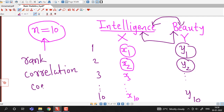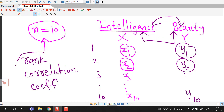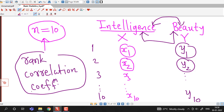This rank correlation coefficient was given by Spearman, so it is sometimes known as Spearman's rank correlation coefficient. Whenever our variables under consideration cannot be measured quantitatively, or if the variables are qualitative, then to find out the degree of relationship between those two variables, we have to use rank correlation coefficient.